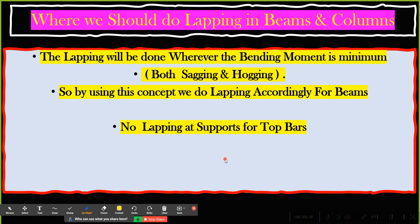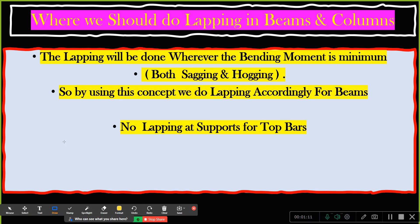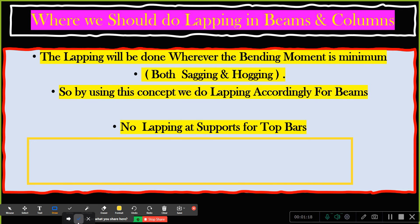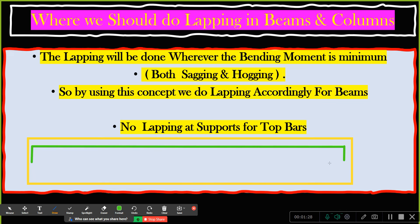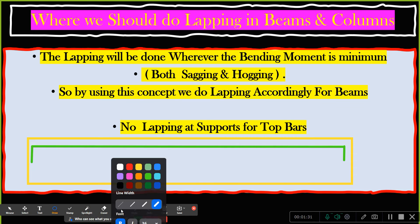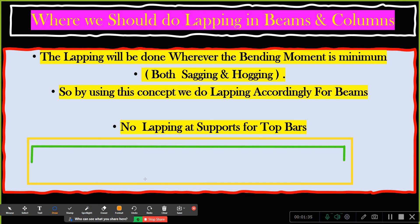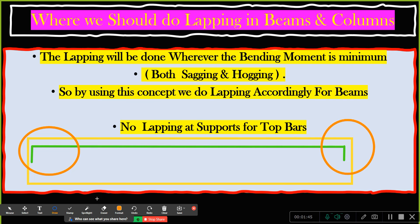In a beam we have a top bar and a bottom bar. Whenever you do lapping for the top bar, you should not do it at the support. So if this is my beam and this is my top bar, no lapping should be done at either support — neither at this support nor at this support.